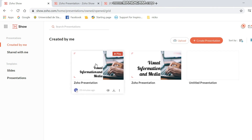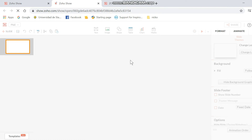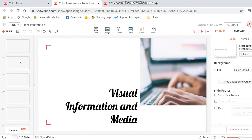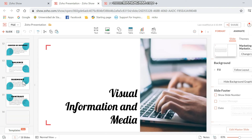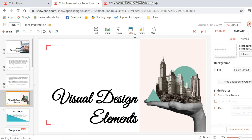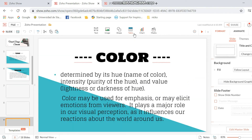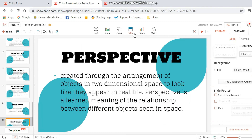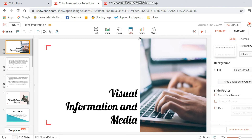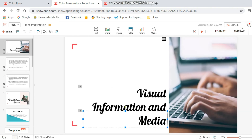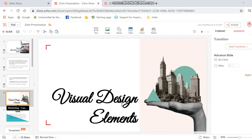Here I will show you a sample of a presentation that I've made in Zoho. You can also add animations depending on your type so that your presentation will look even better.